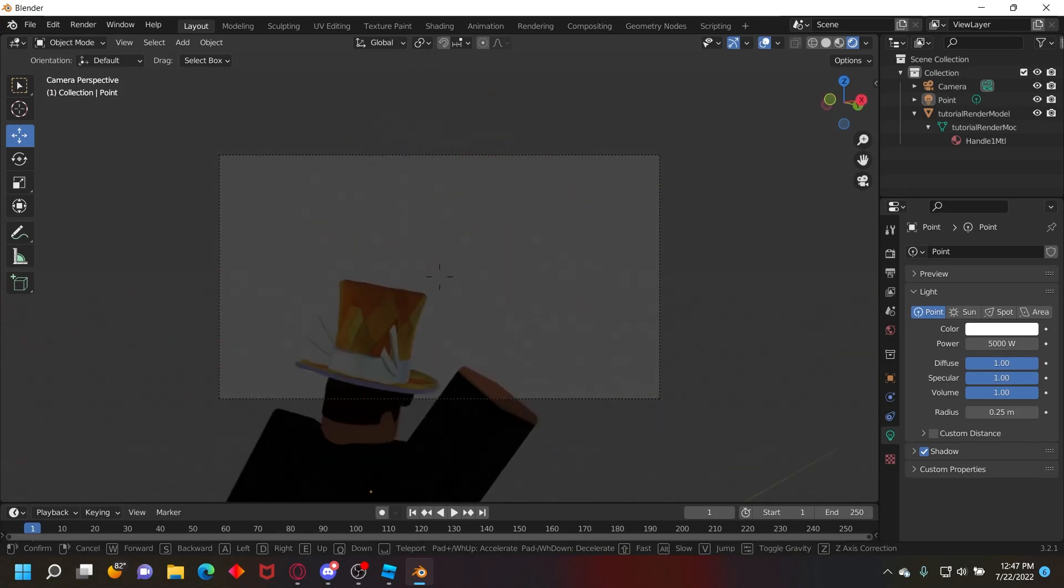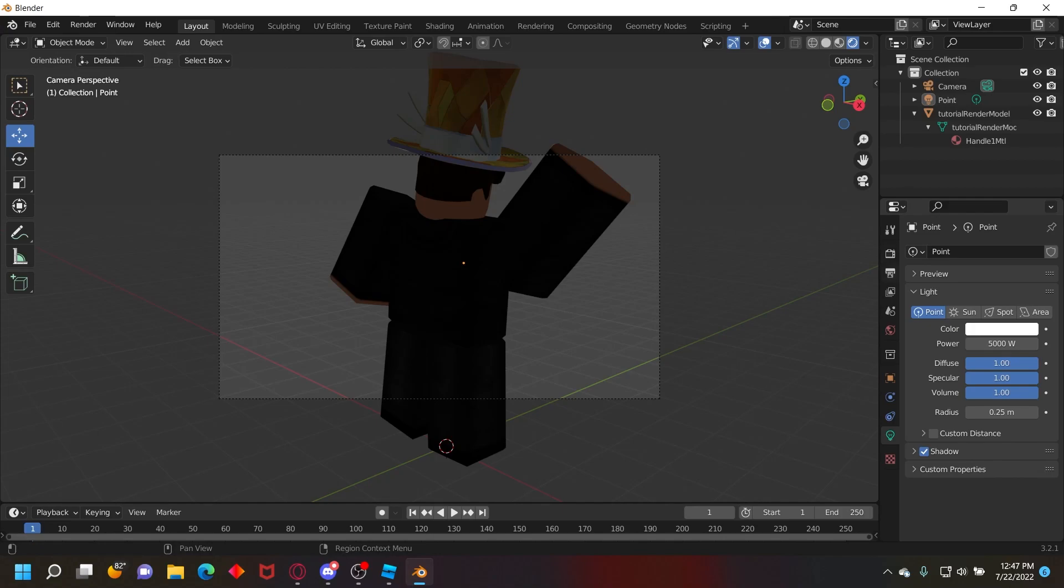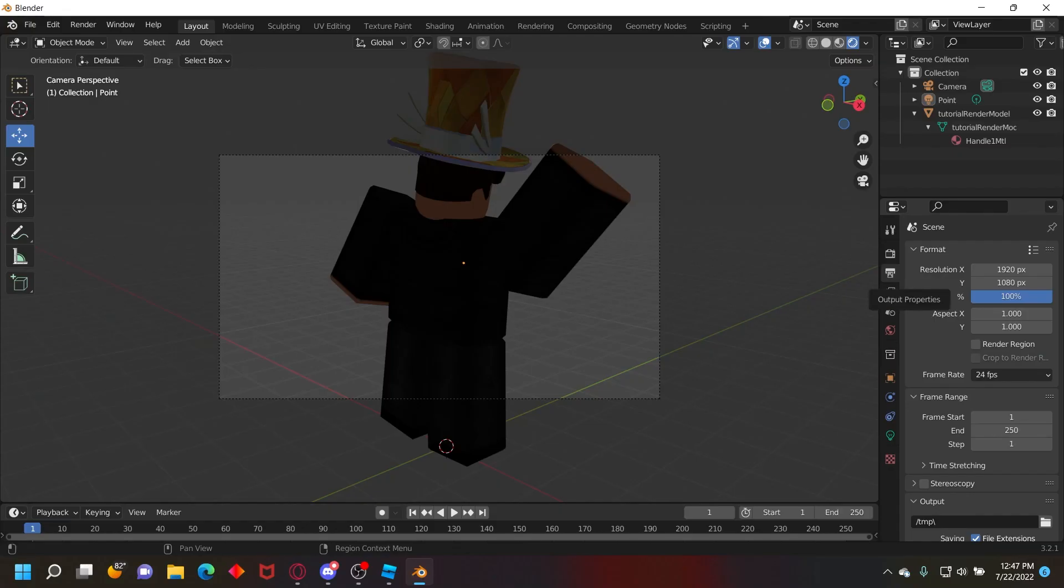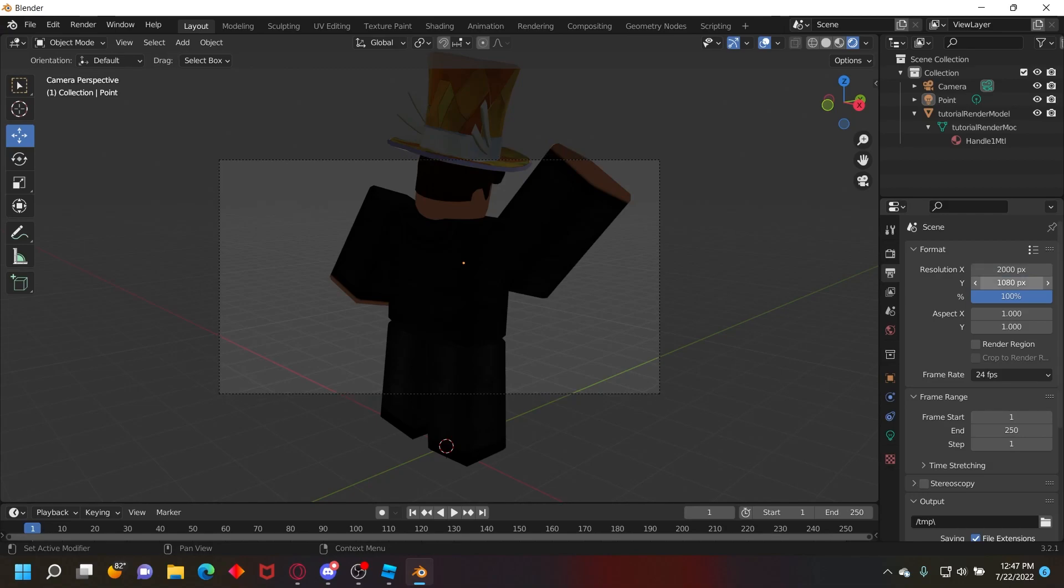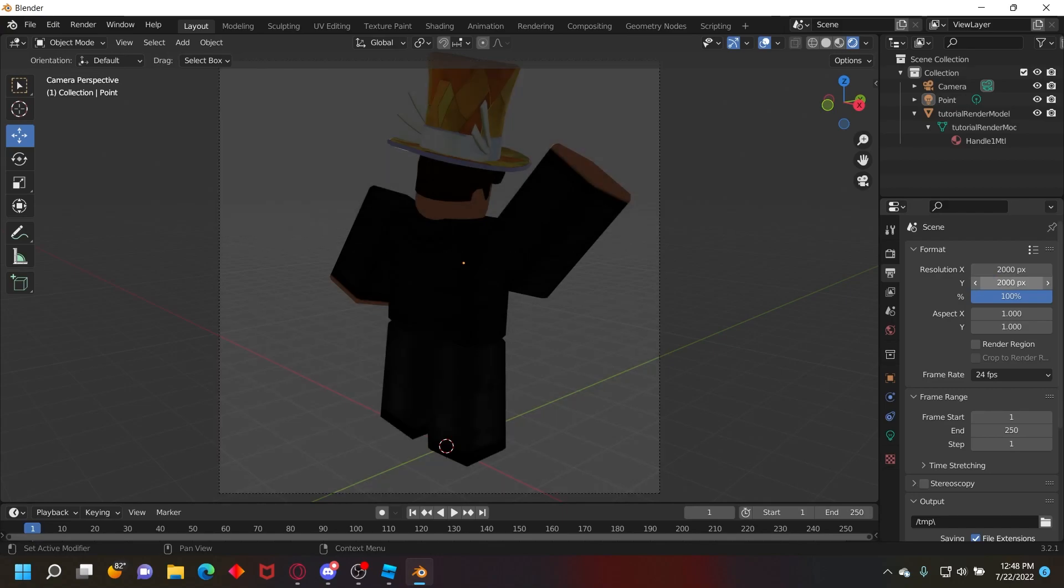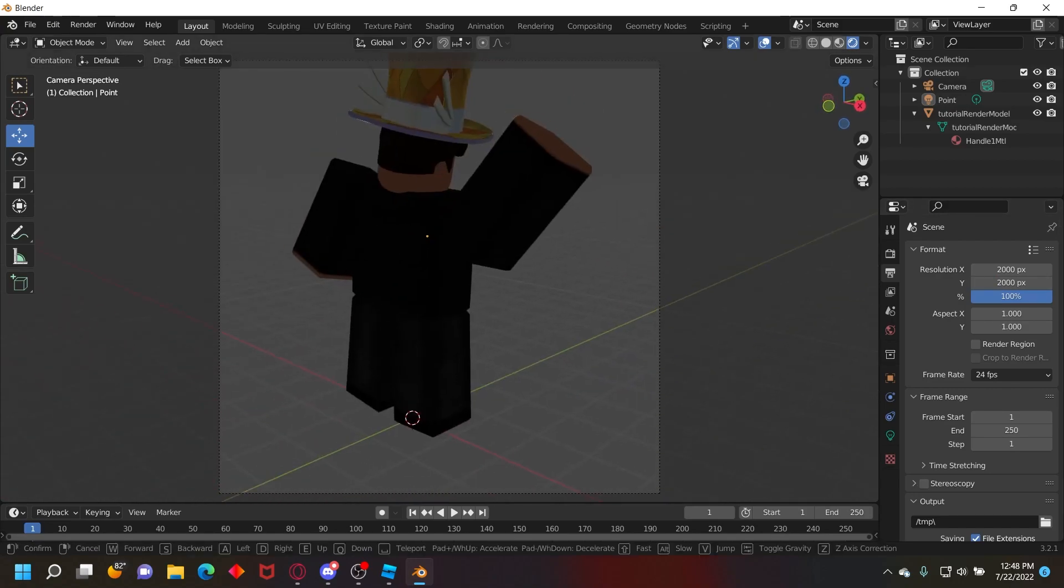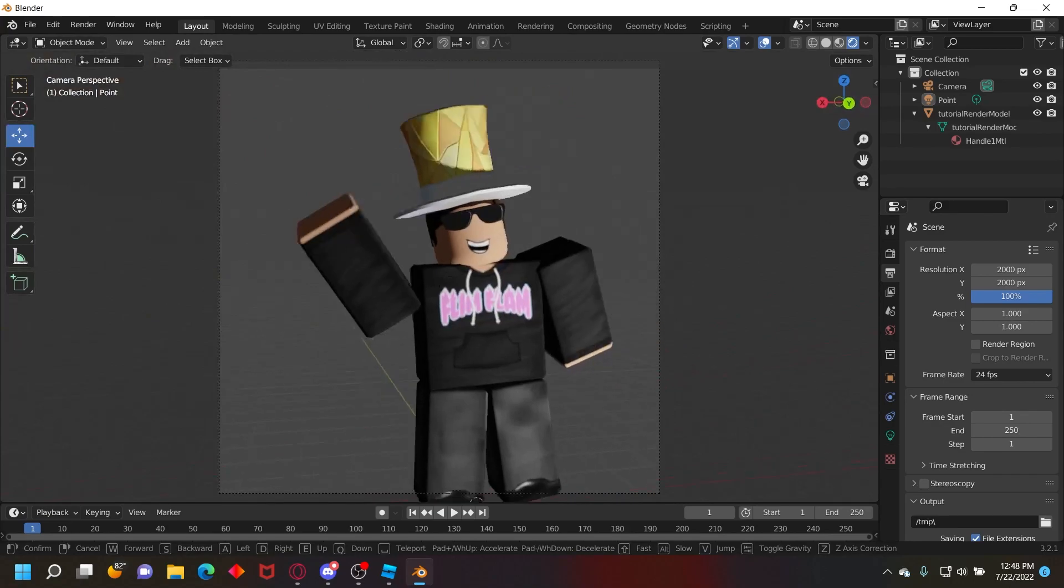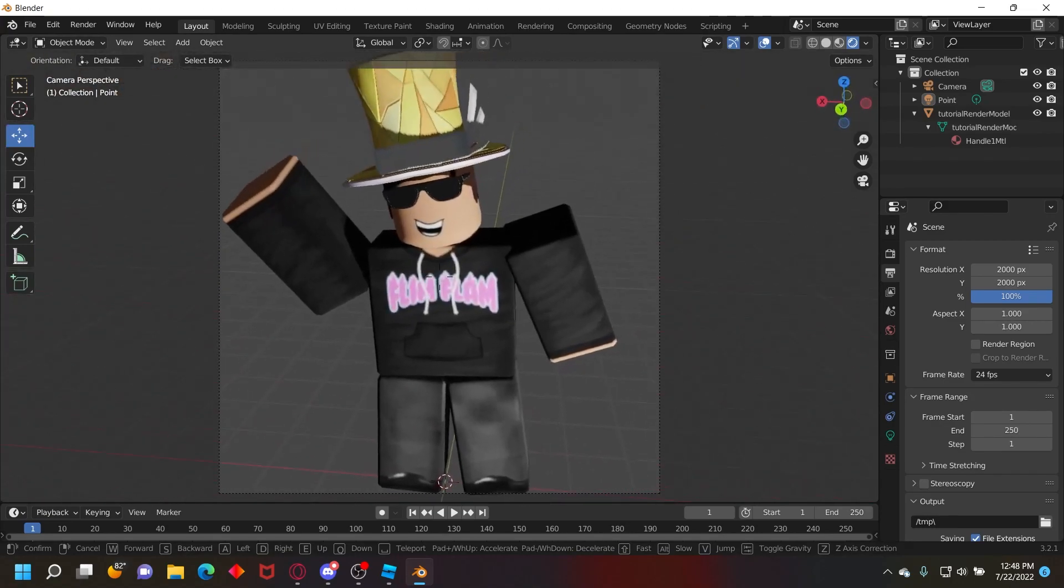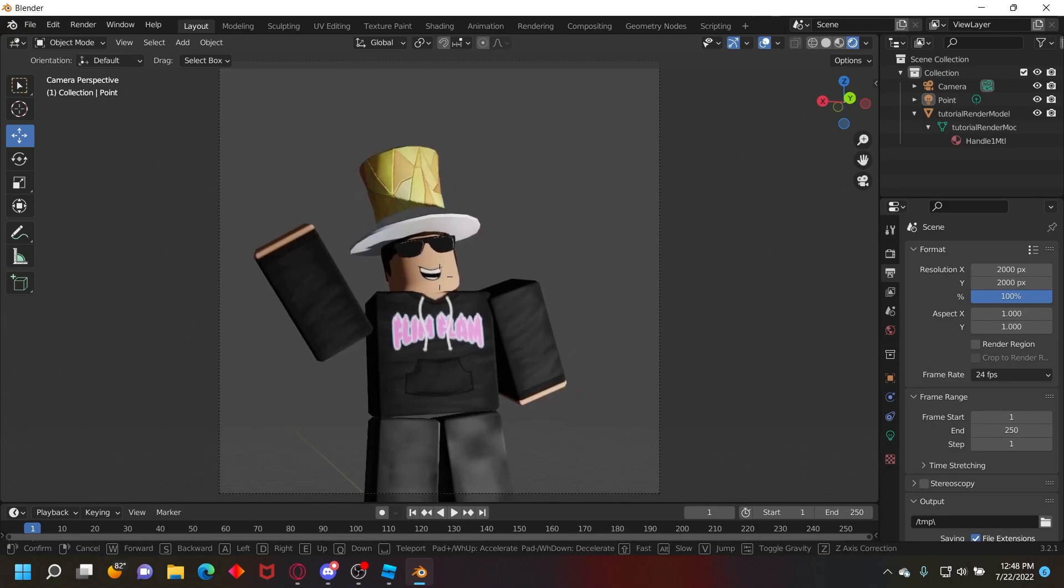Next you want to go over here to where it says output properties and then set resolution X to probably like 2000 and then Y to 2000, not 200, 2000. And then it'll be like a perfect little area for your character.